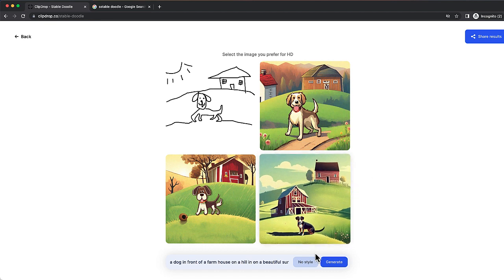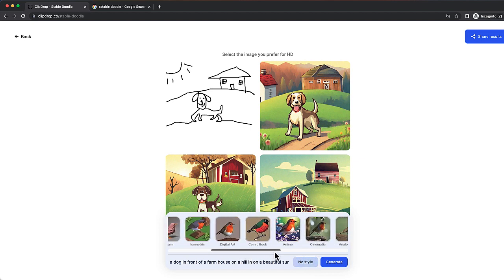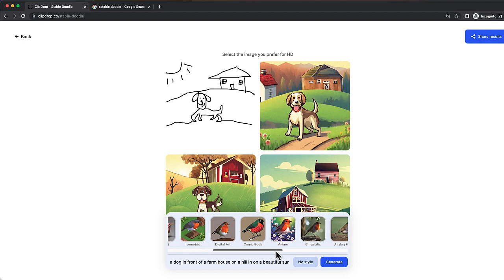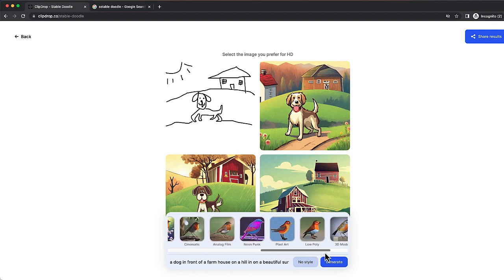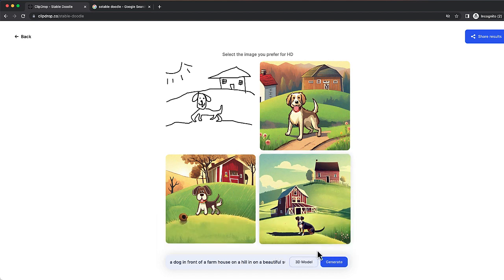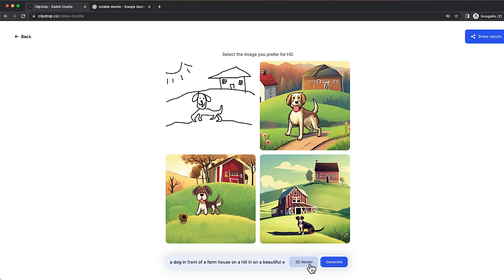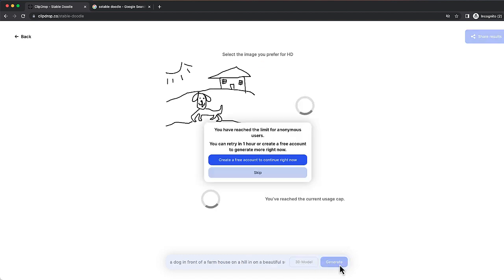Now, one of the things that I could do is I could select a style. So if there's a particular style that I'm looking for to transform my doodle into, that gives you a lot of options right over here. Let me go ahead and just take a 3D model and let's see what we're able to come up with this time.